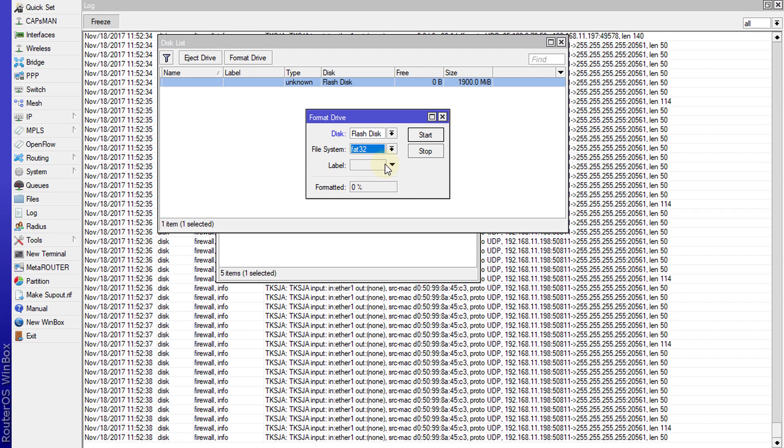Select FAT32 and then you can give the disk a label. Let us hit start.